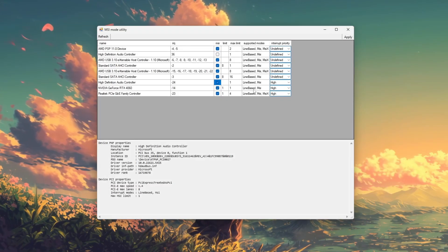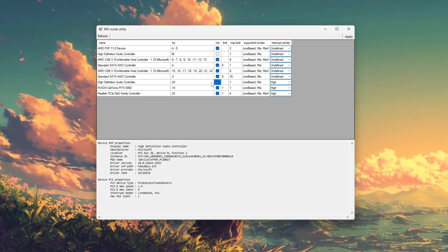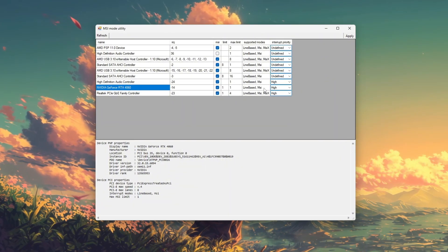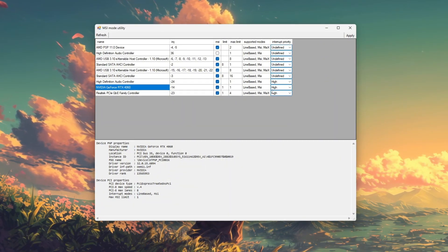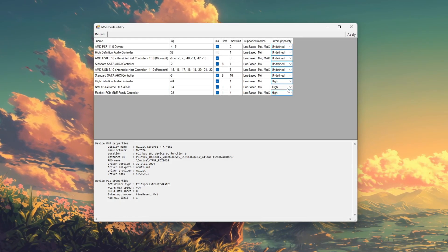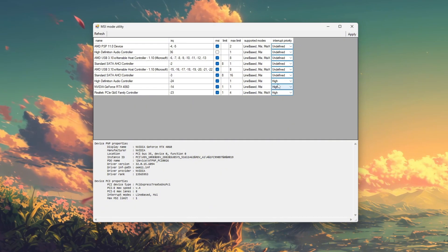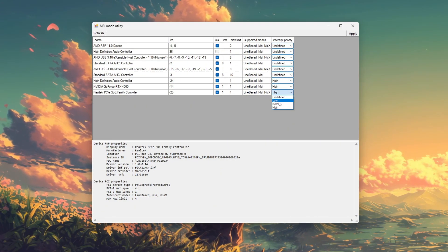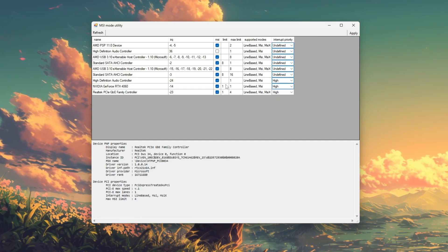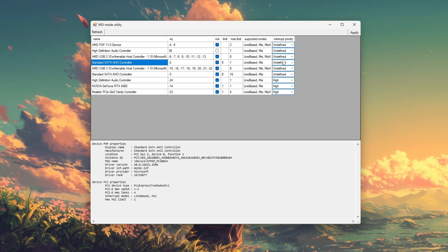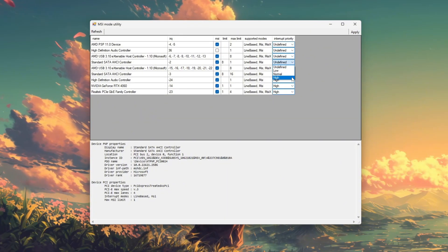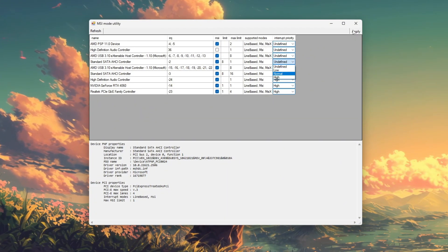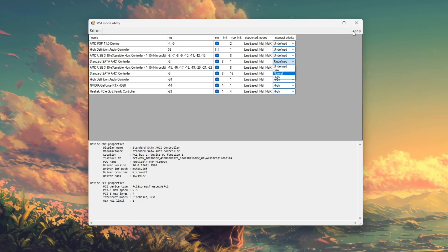For example, enabling MSI mode for your GPU can help reduce interrupt conflicts and result in smoother gaming performance. You can also optionally set the interrupt priority to high for important devices like your graphics card or NVMe SSD, which may help improve responsiveness. After making your changes, click apply and restart your PC to activate them. Once your system reboots,